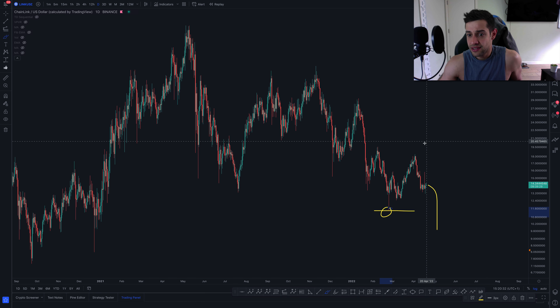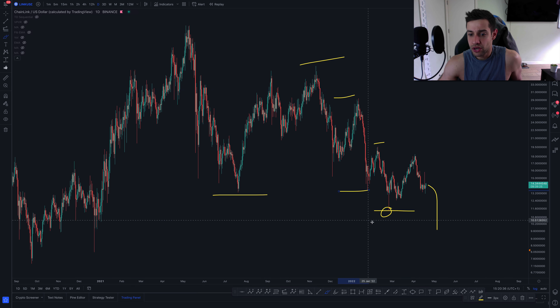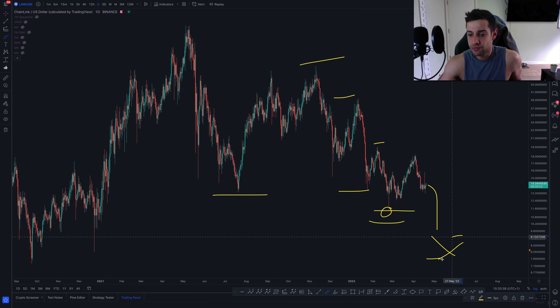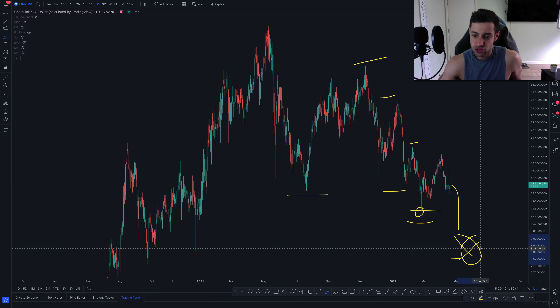We would just be continuing these lower highs and lower lows that we've been creating, and that would be the next most logical target down in this region.